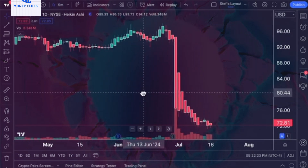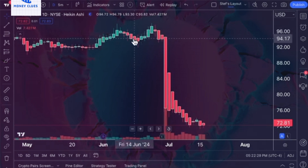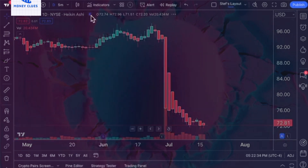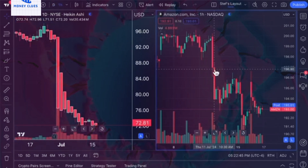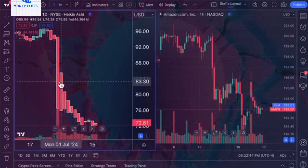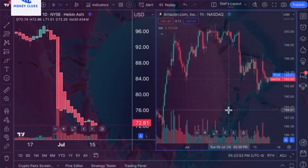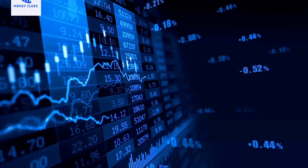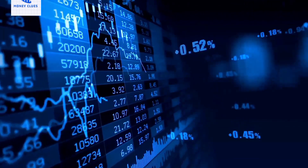However, keep in mind that Heiken Ashi charts won't show precise values as candlestick charts do. To get exact open, high, low, and close values, you might need to switch between charts or use a multi-chart layout to view both Heiken Ashi and candlestick charts at once. This way, you can appreciate the smoothness of Heiken Ashi alongside the detailed price action provided by candlesticks. This brings us to the end of this video. I hope you've learned something — don't forget to subscribe, like, and share. I'll see you in my next video.